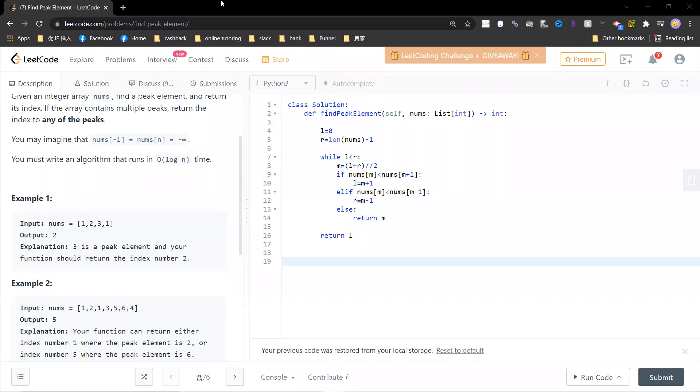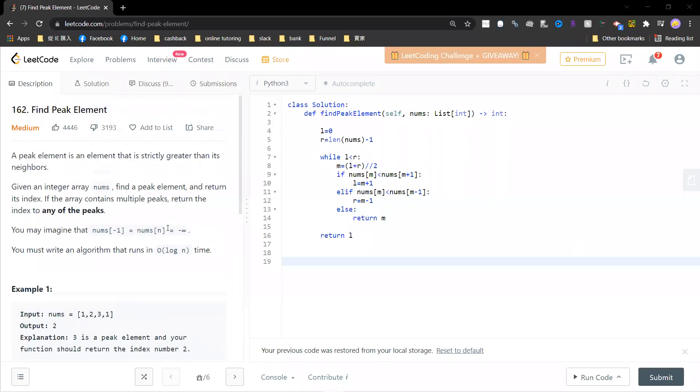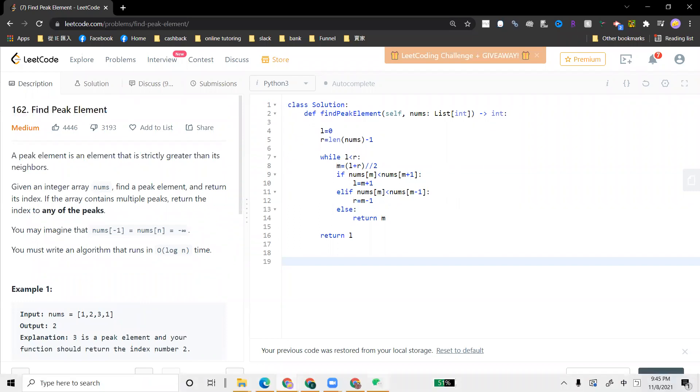Welcome guys. So let's start with LeetCode 162, Find Peak Element.